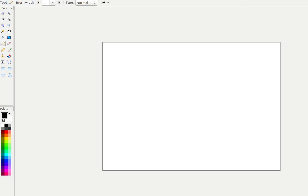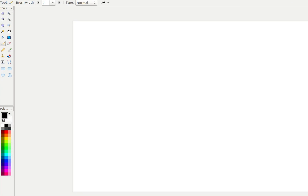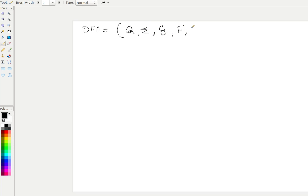Yesterday we discussed DFA. A DFA is a five-tuple system with five components: a set of possible states, the input alphabet (symbols on which the machine runs), transition functions for the states, final states, and the start state q0. These are the five components of any DFA machine.